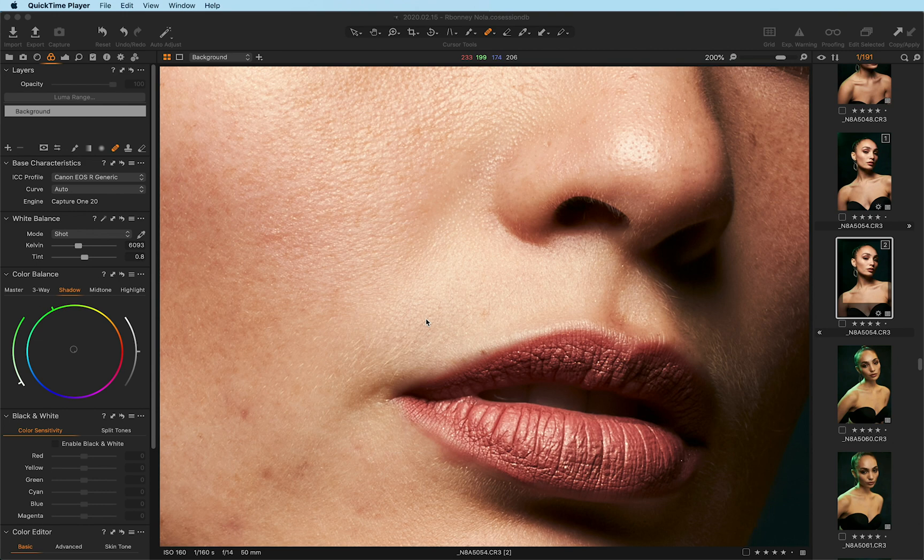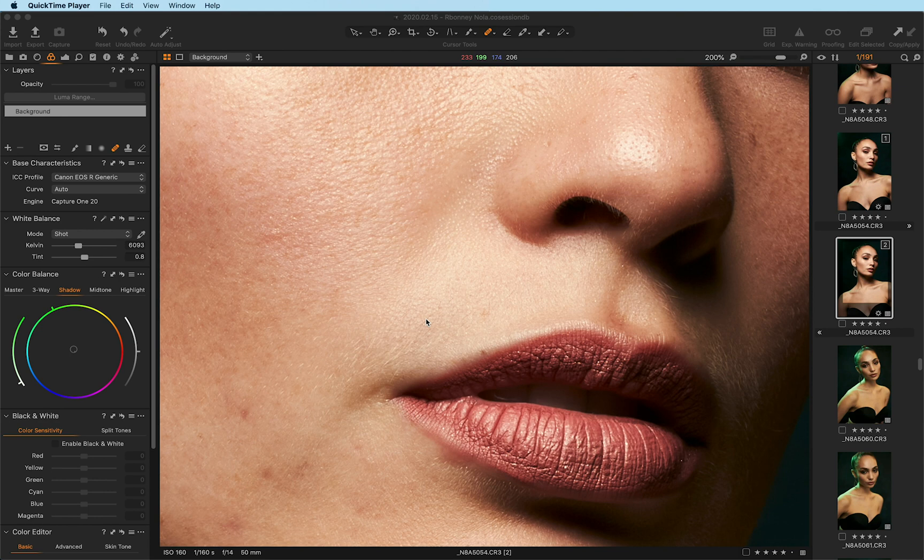Now this update's available for you if you've purchased Capture One 20 as a free upgrade, as well as for people who have a subscription to Capture One. Once you've downloaded the recent update in the May 2020 launch, you have to make sure that you have your layers panel up within Capture One.